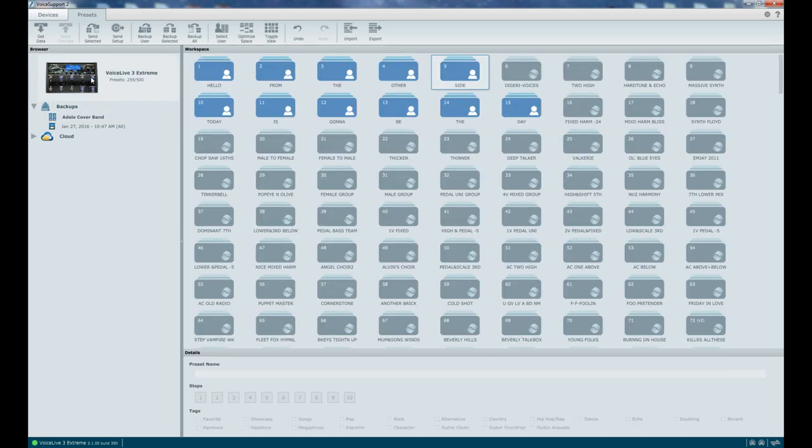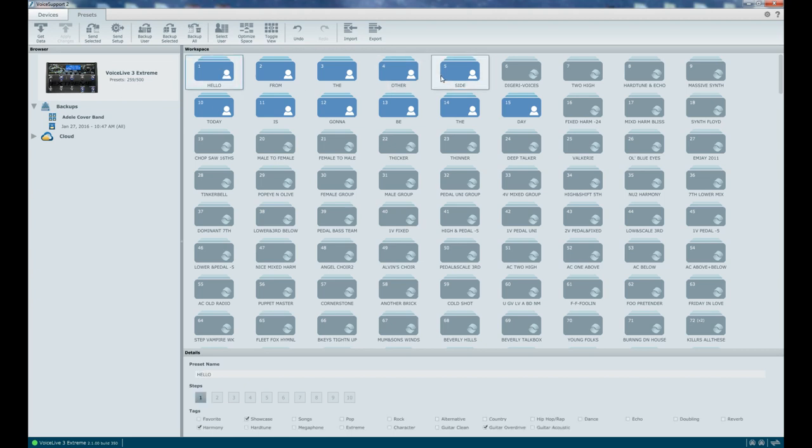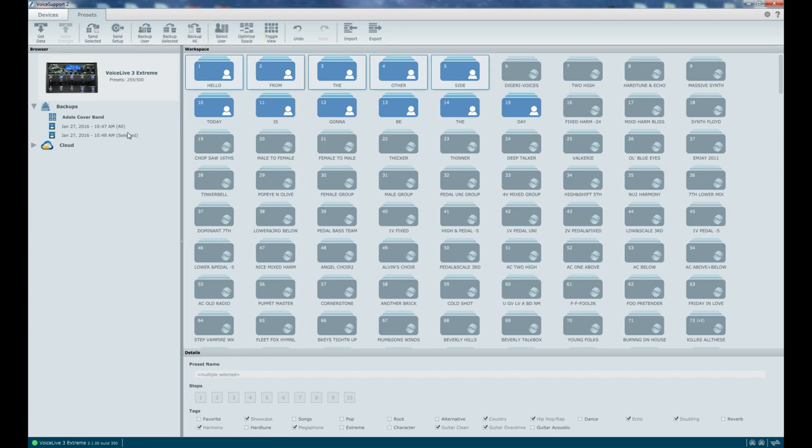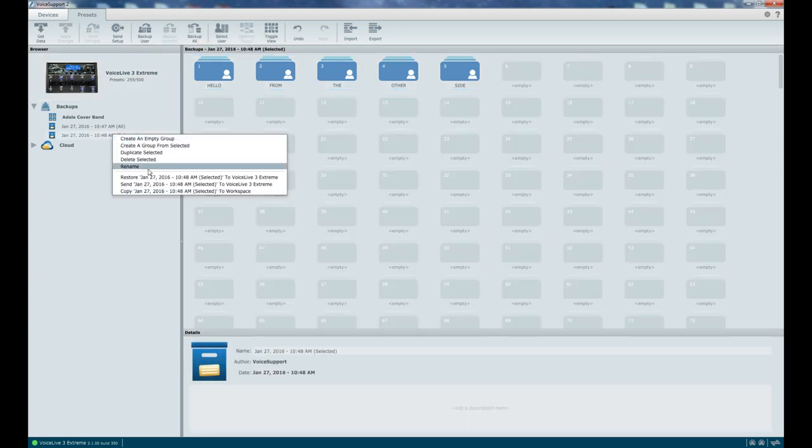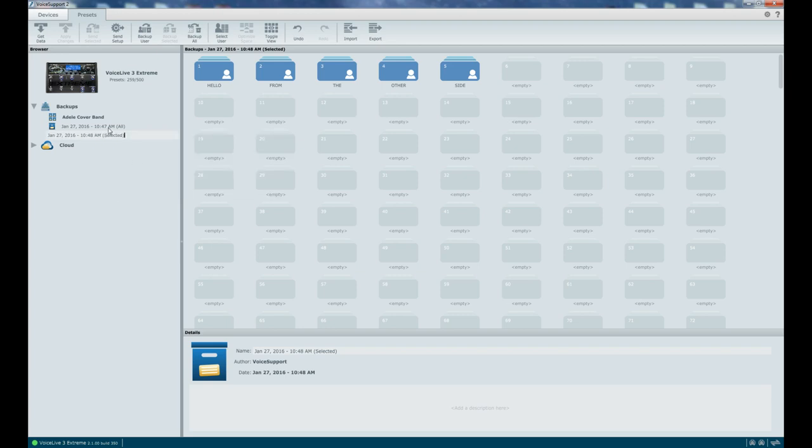So I'm going to go back to the unit and I'm going to select these presets, my Adele cover band presets, and I'm going to say Backup Selected, and it's going to create this selected backup. Now, I'm going to say at this point that the setup that the unit was in, that the state it was in, is good for Jim's place where we play.